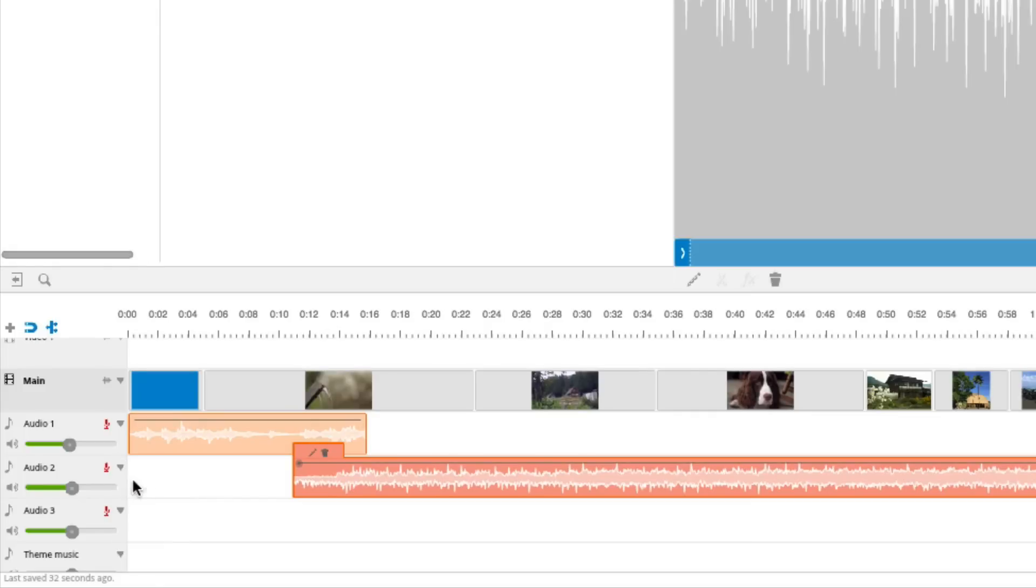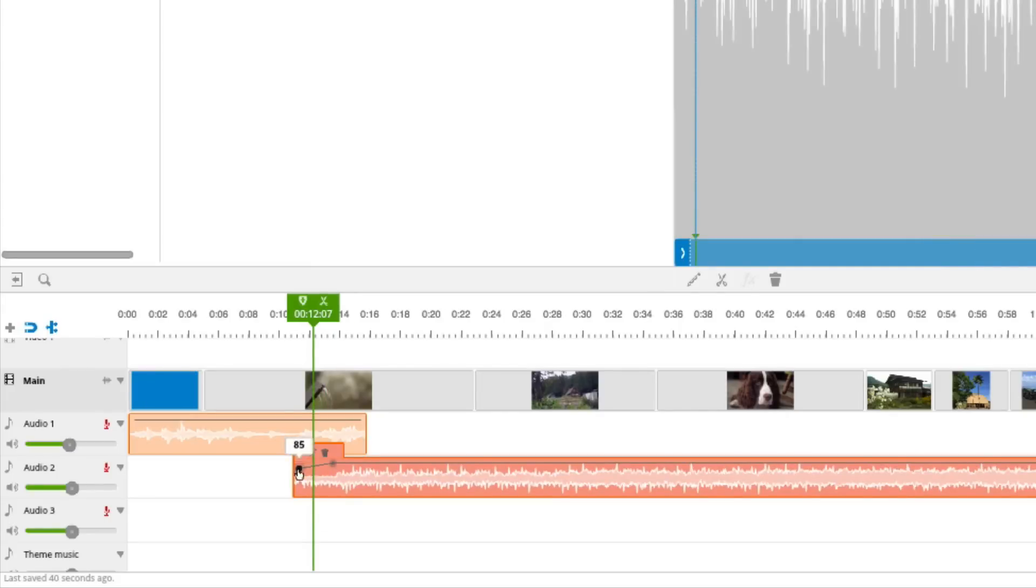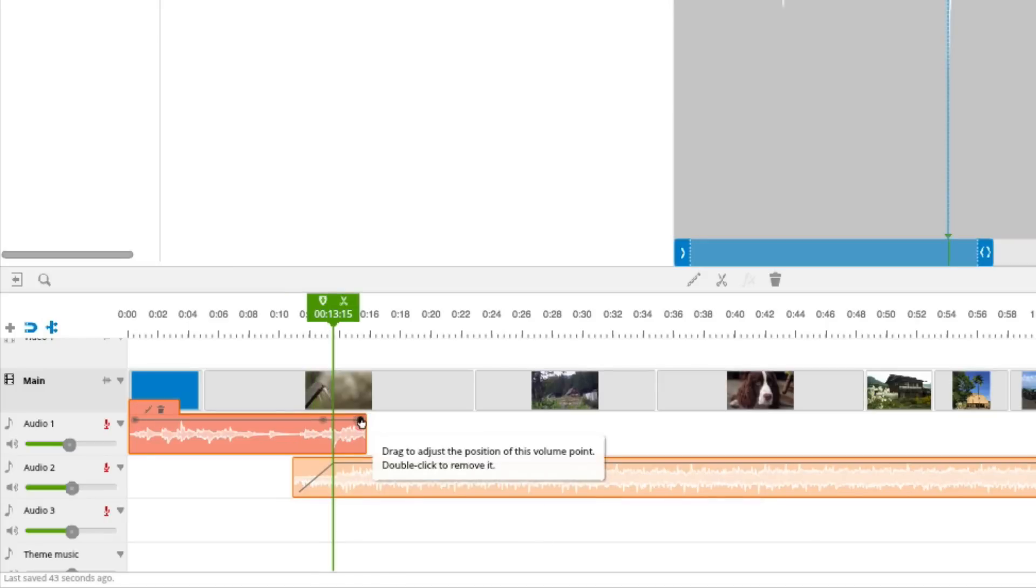To do this, I'll enable the volume levels of each track, and add volume points on top of each of the volume lines. I'll lower the first point to create a fade in on this song, and lower the last point to create a fade out on this one.